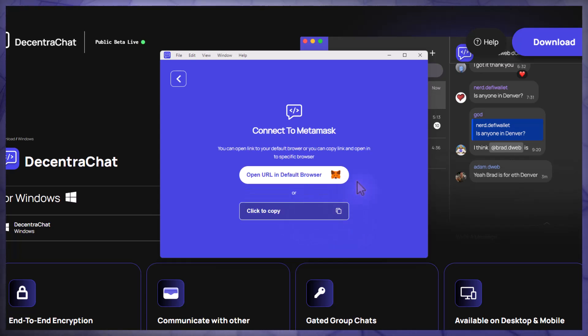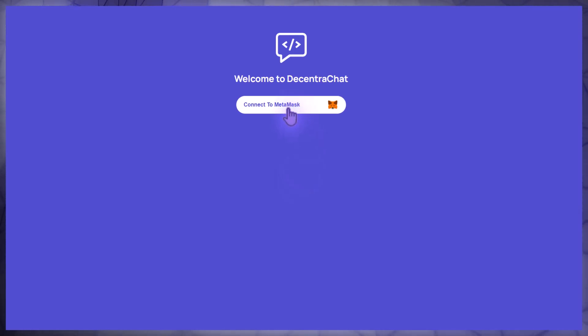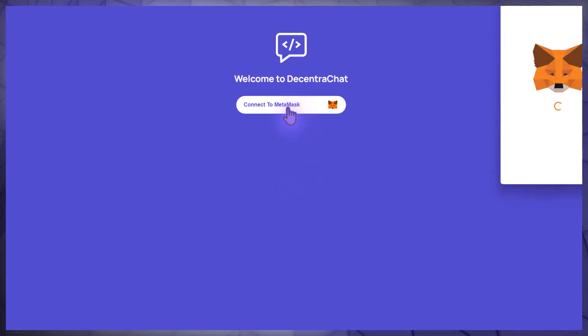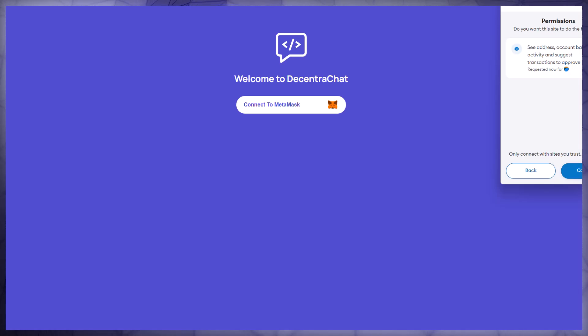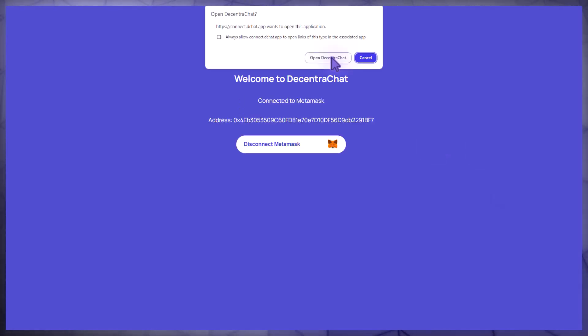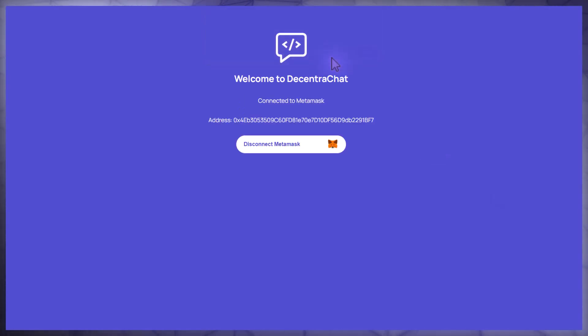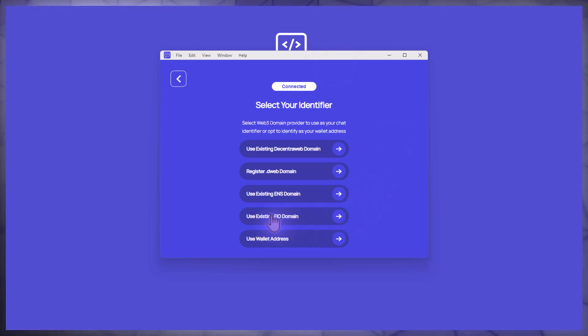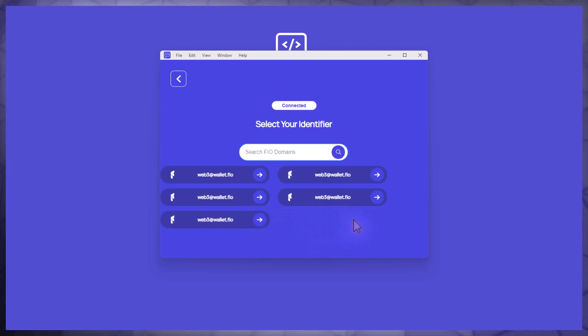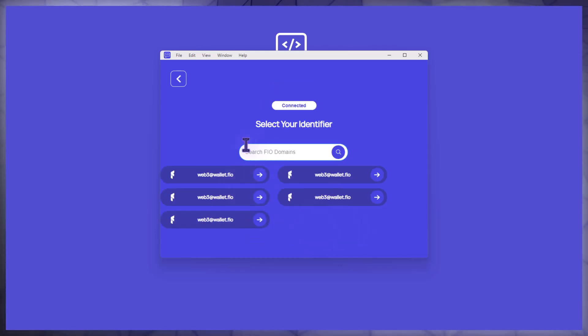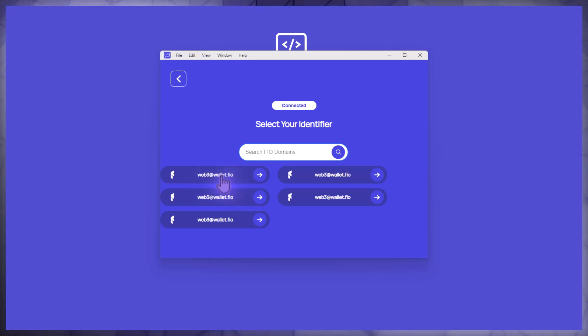So I'll just click on open URL in MetaMask browser and connect to MetaMask. I'm going to confirm and I'm going to click on open DecentraChat. Here I'm ready to select my identifier so I can use my existing FIO domain, so that's what I'm going to go ahead and do. I did mint this multiple times but of course if you just did it once you would have just your unique FIO identifier here, so you'll just select your FIO handle NFT.